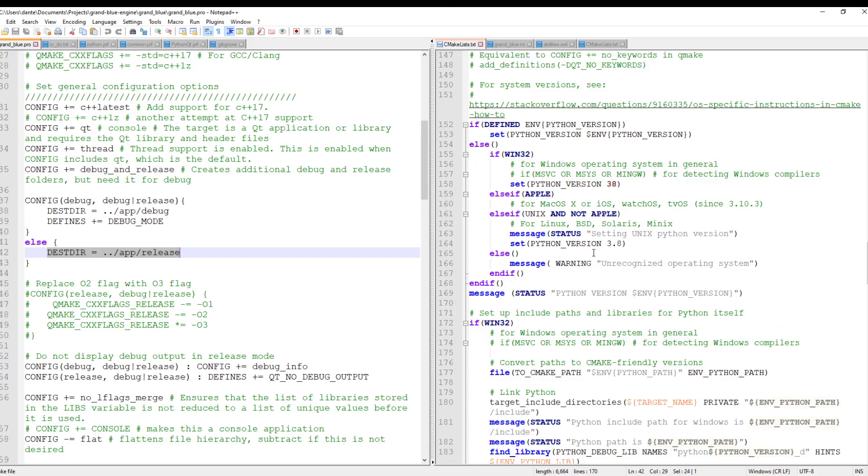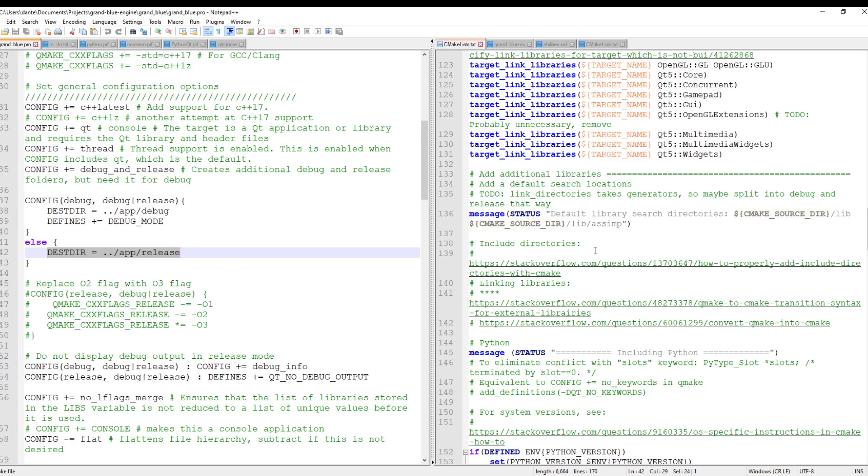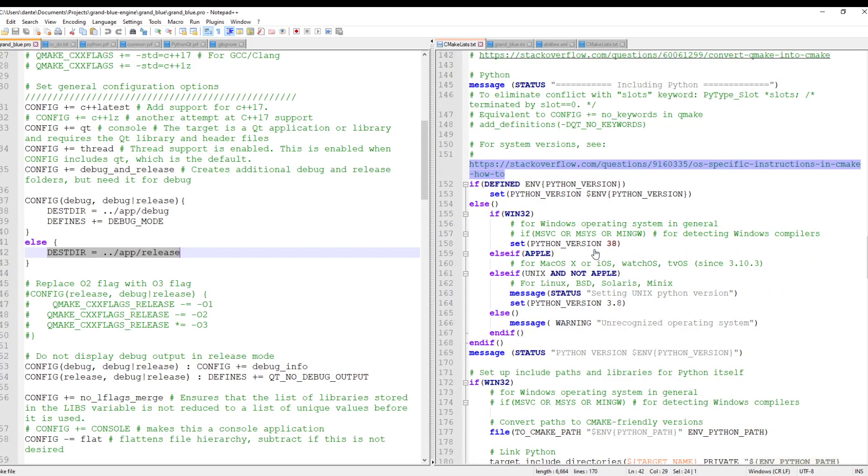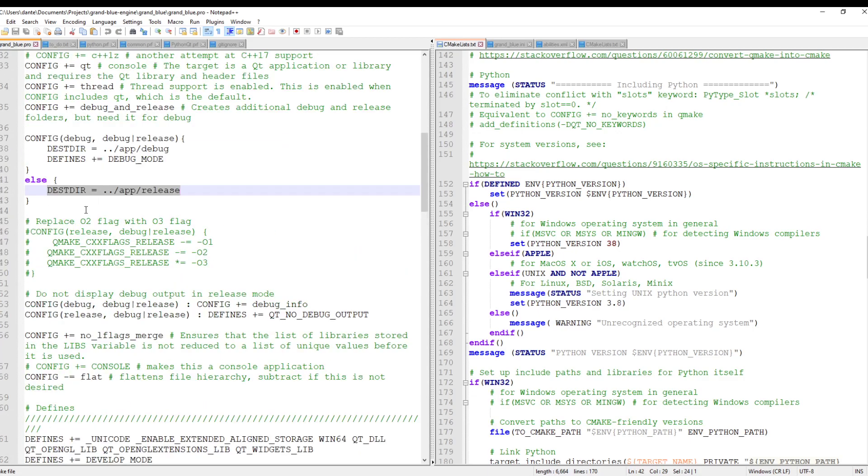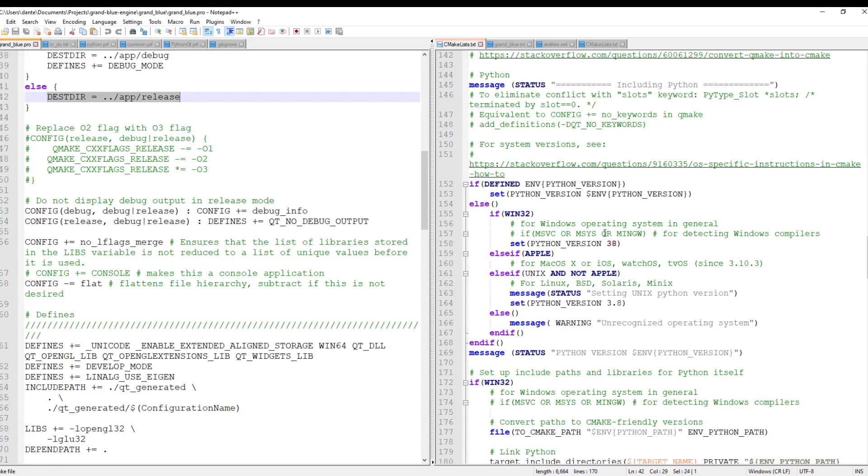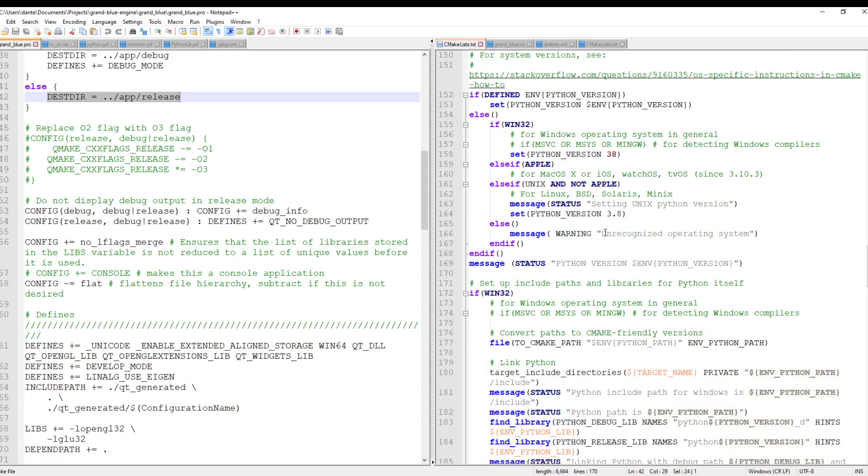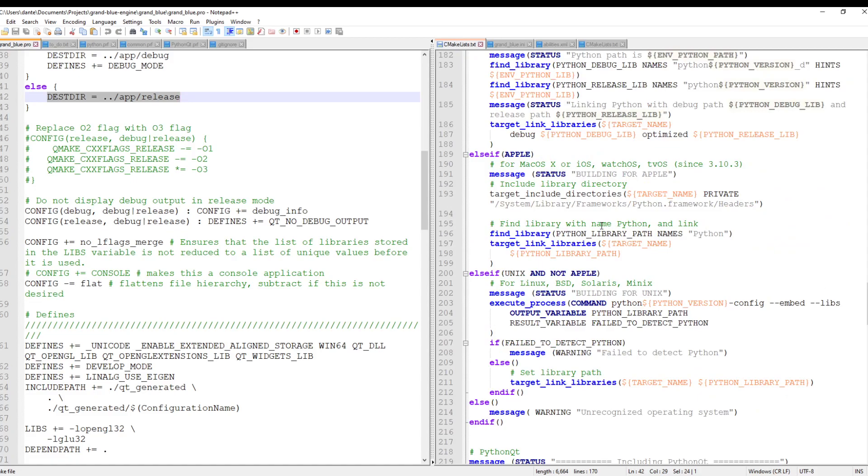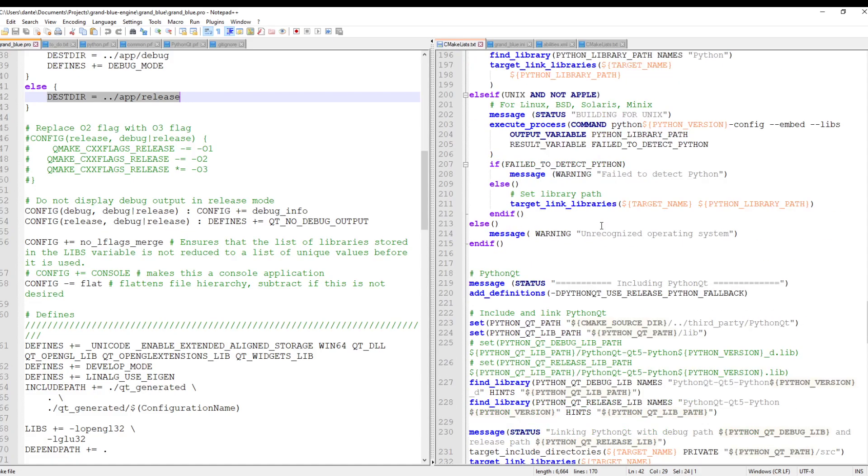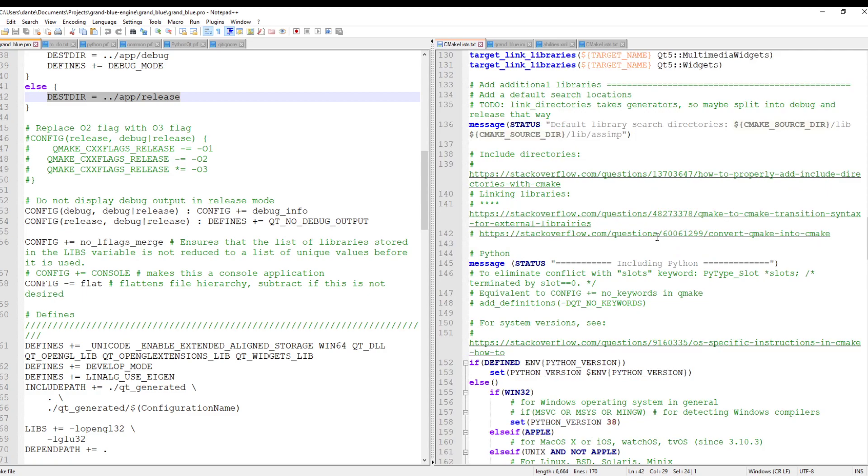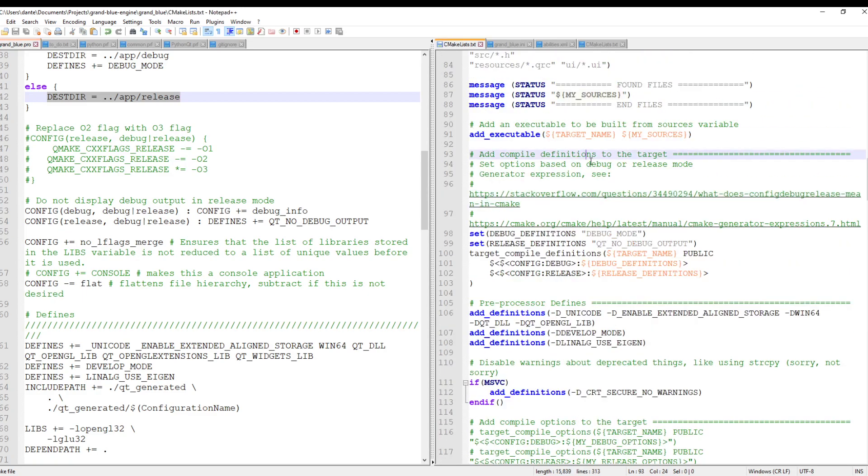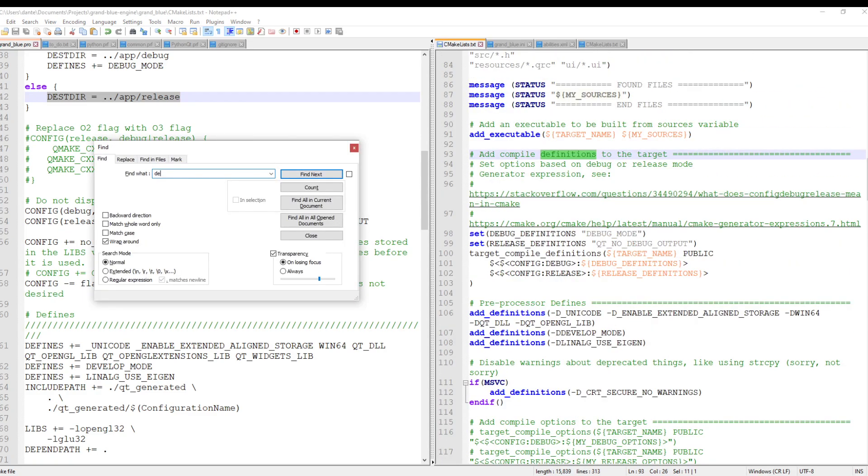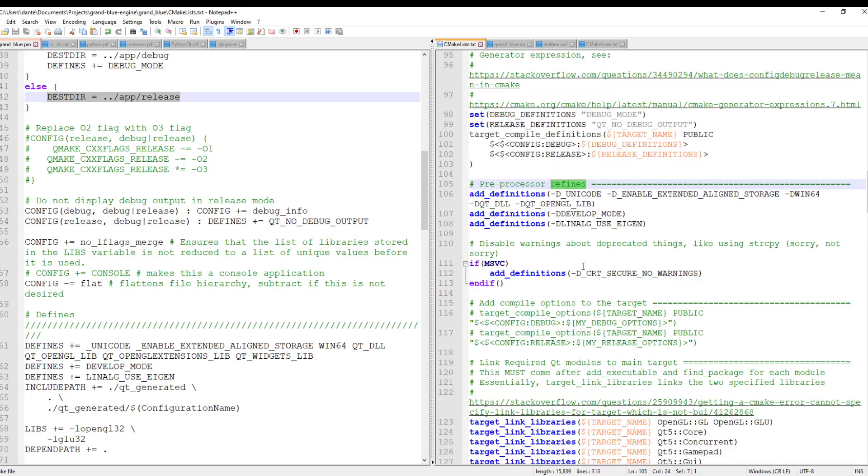One thing that you can do in QMake is you can say, okay, I have a debug config. And if I'm in debug mode, I want to do these things. It's not impossible in CMake, it's just very different. So that was something that took me a few hours of research to figure out how to do, but you can do it. I actually don't set the destination directories like I do here in my QMake because CMake handles that automatically. But if you do have preprocessor definitions that are going to be different between debug and release mode, then it's really useful to know how to do that.